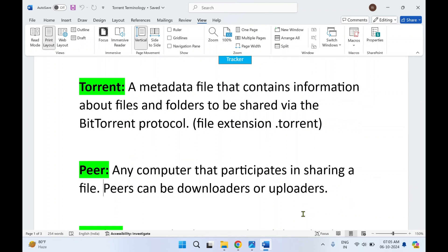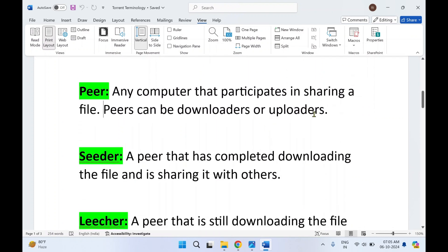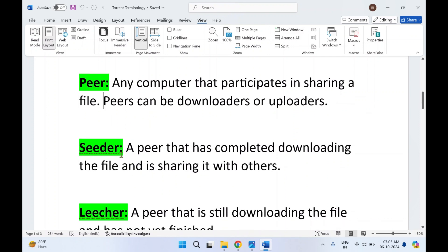Peers can be downloaders or uploaders — any computer that participates in sharing a file. That computer can download as well as upload that file. It is known as a peer. Next is seeder. A seeder is a peer — a computer that has completed downloading the file and is sharing it with others.